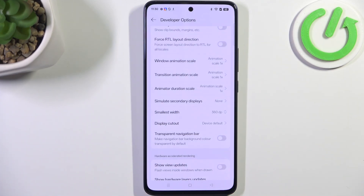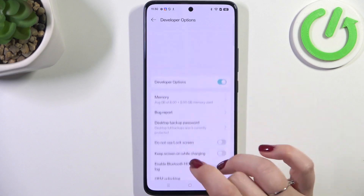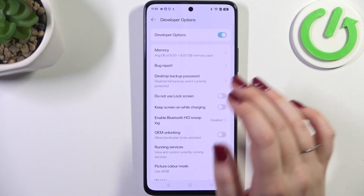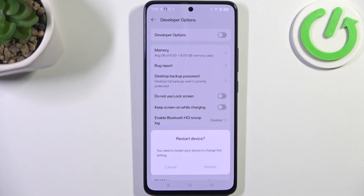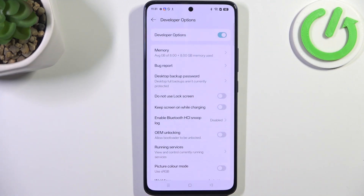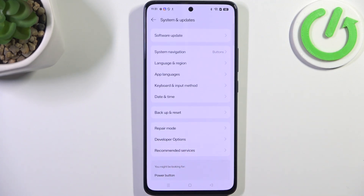If you're done with customization of developer options, you can turn them off — just go to the very top of the list and tap on the switcher. If you want to close the developer options, you will have to restart your device. After restarting, the developer options will disappear from System and Update, but no worries — you can enable them again by going back to the version number step and keep tapping.